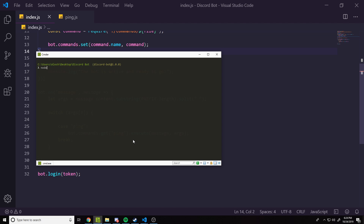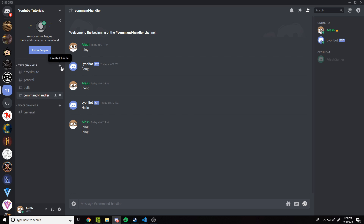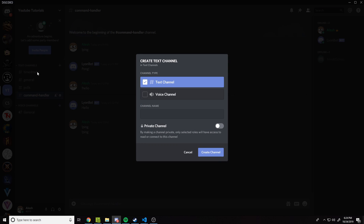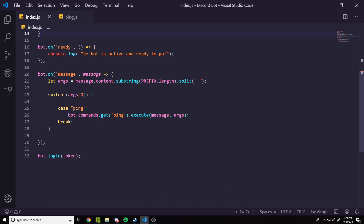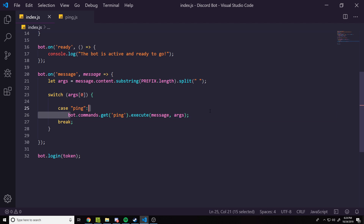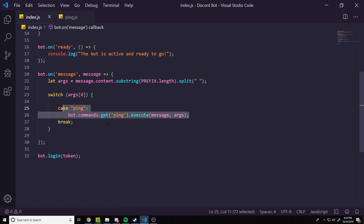If we run `node .` we shouldn't get any errors. Let's test it in a channel — if we do the ping command it's going to respond with pong, even though if we go back up here we have no code in the main file except that one line getting all the code from the ping file.